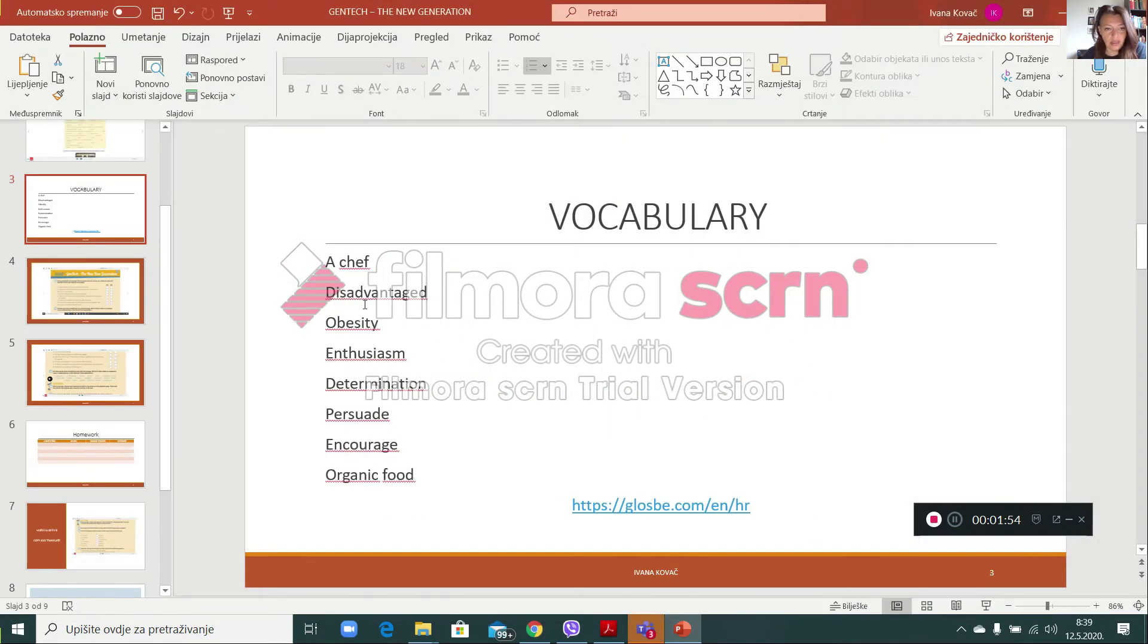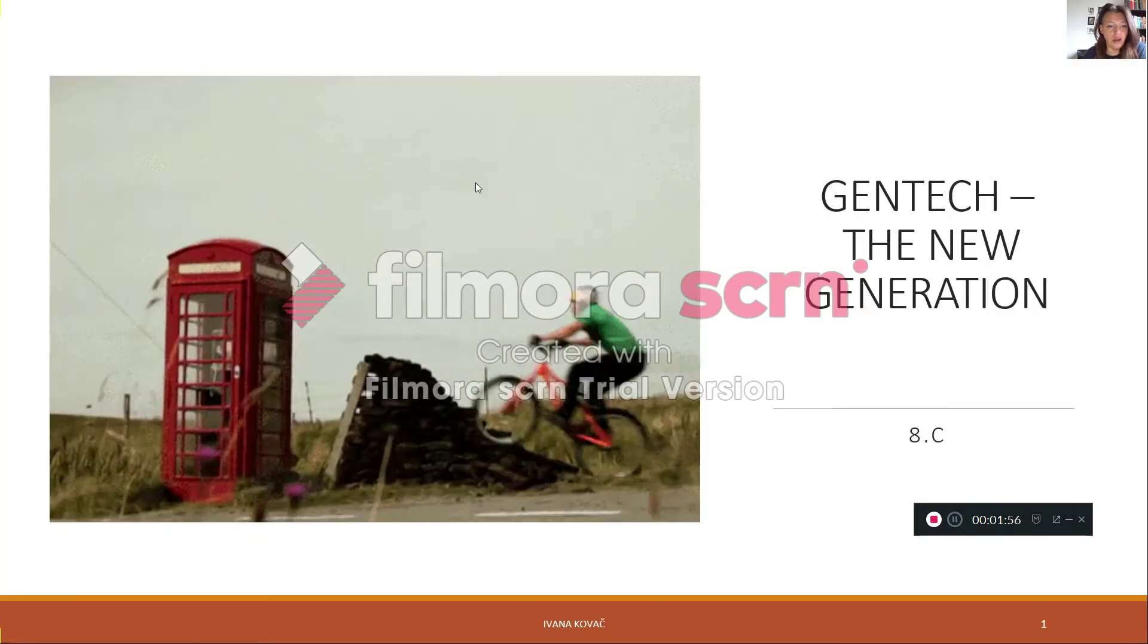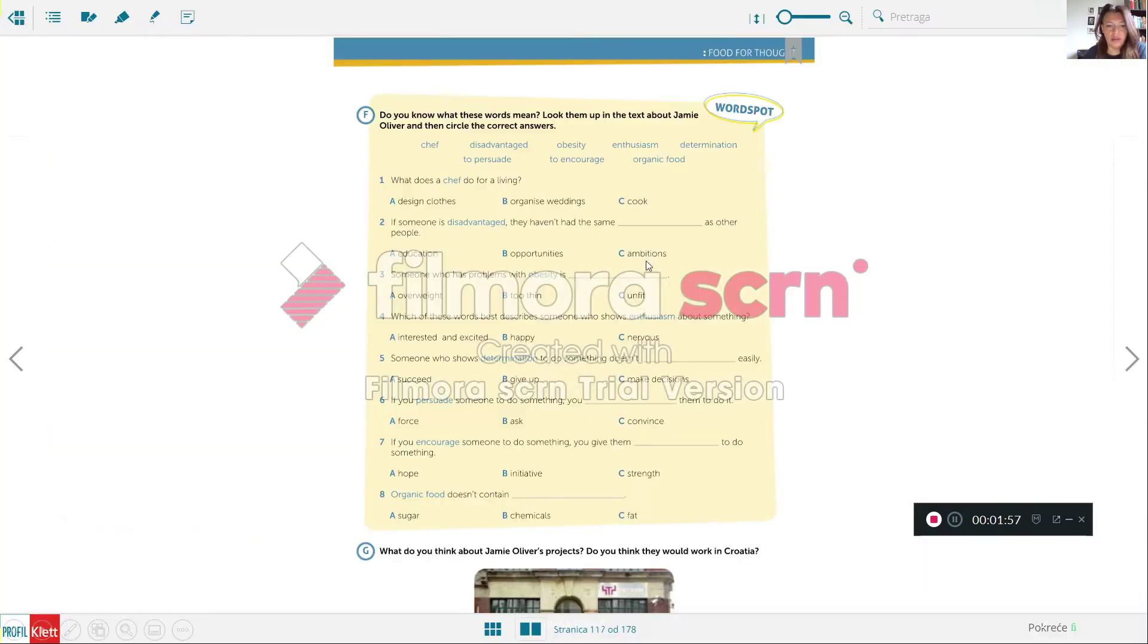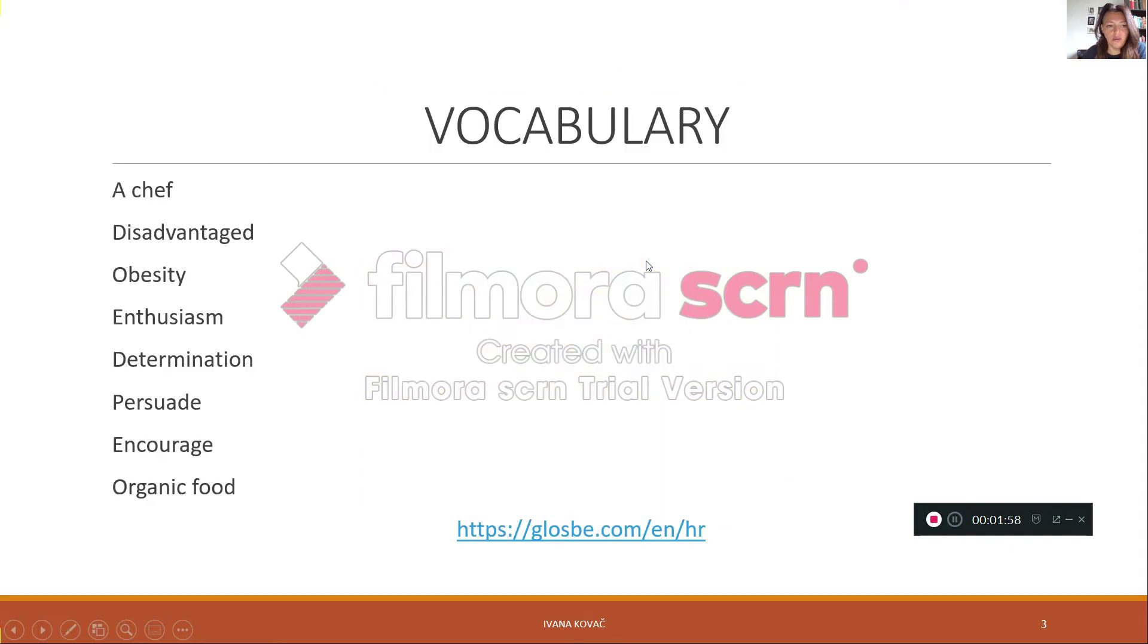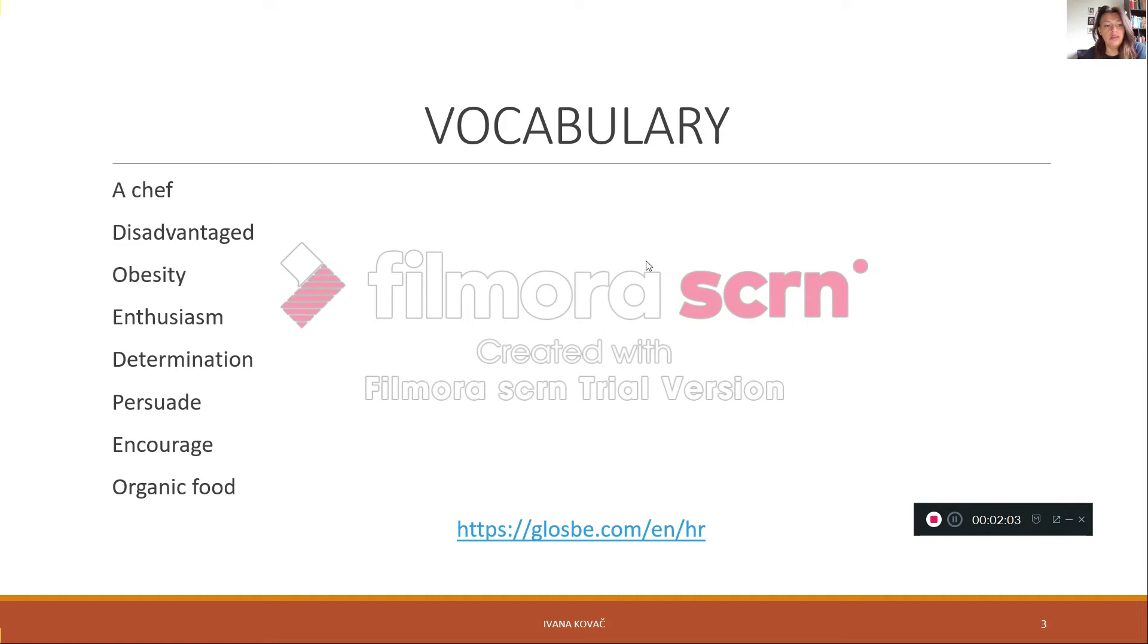And after copying all these words here, write the translation that you found on glosby.com.